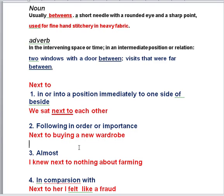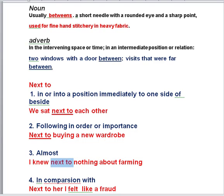Three: almost — for example, I knew next to nothing about farming. We use 'next to' at the start of a sentence with 'almost.' Four: in comparison with — for example, next to her, I feel like a fraud. We use 'next to' at the start of the sentence in this case.